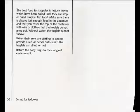Disappearing frogs: since 1980, many kinds of frogs have vanished. Even the wonderful stomach-breeding frog has become extinct. Scientists believe that pollution and disease are the main causes for the loss. You can help by caring for the ponds and creeks where frogs live and breed. Clean up your local pond by taking out any trash or litter, and encourage your friends to help make the environment clean and healthy.